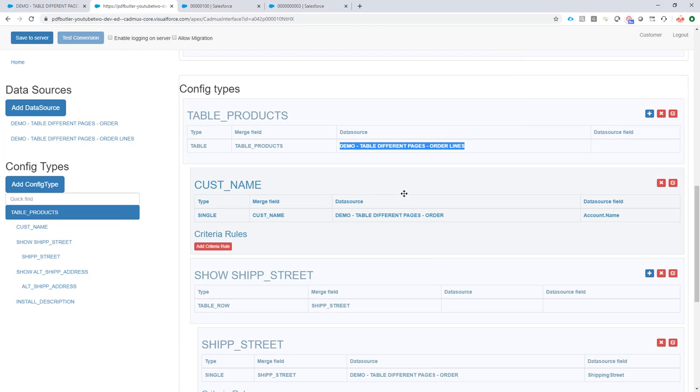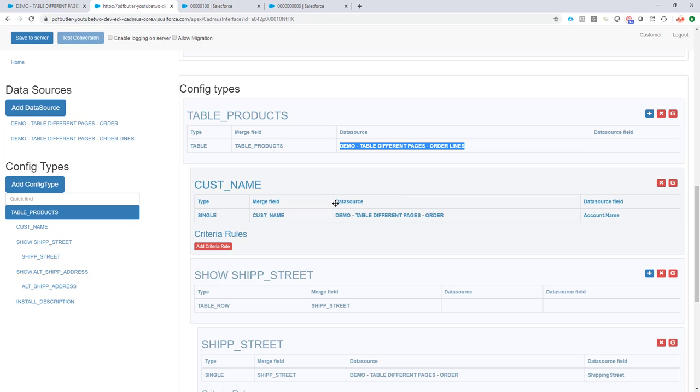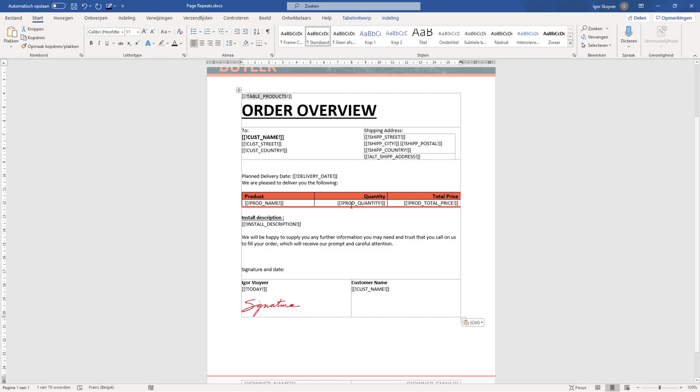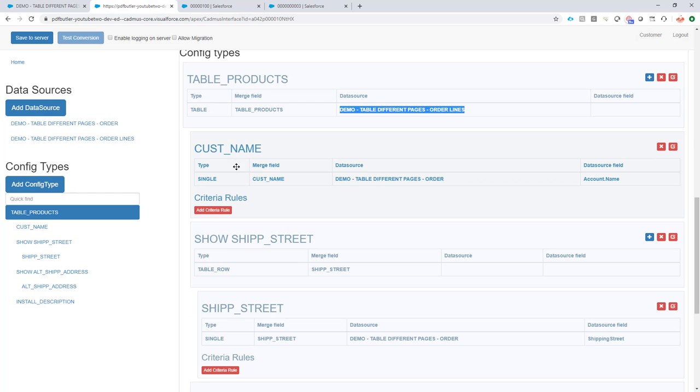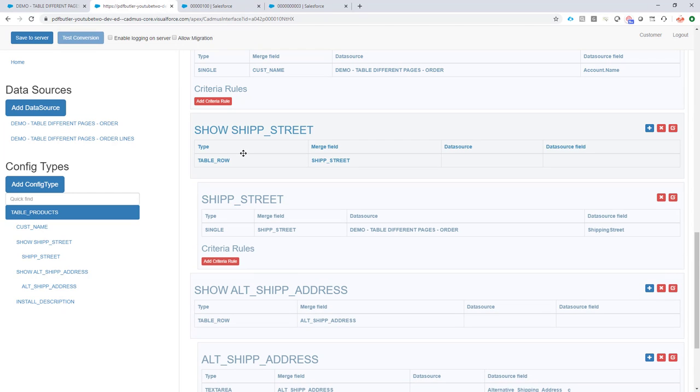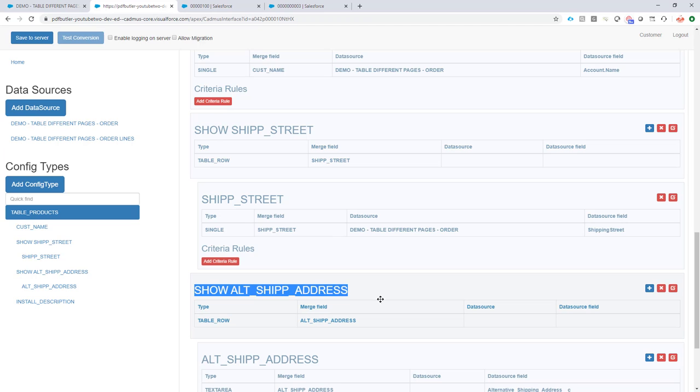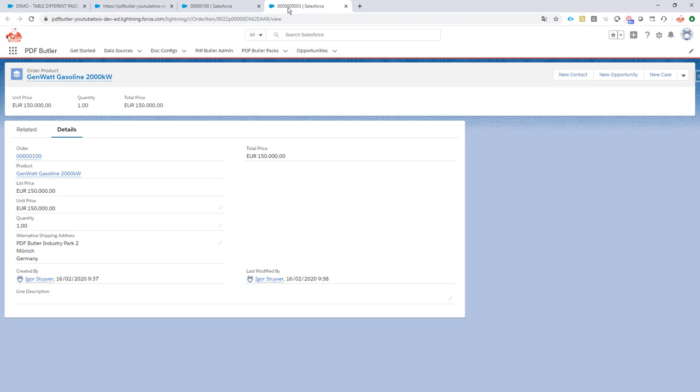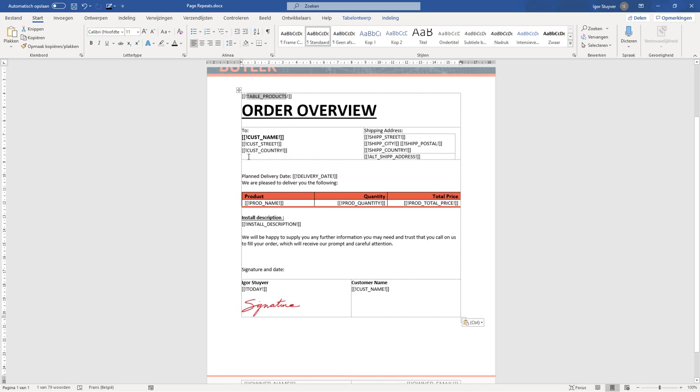So next up is just creating a bunch of config types as children of course of this table, and to fill in all of the data that's required. So let's take a look. I've already filled in the customer name. And I did something special to show the shipping street or the alternative shipping street. I showed you that we had a product that had an alternative shipping street, a shipping address.